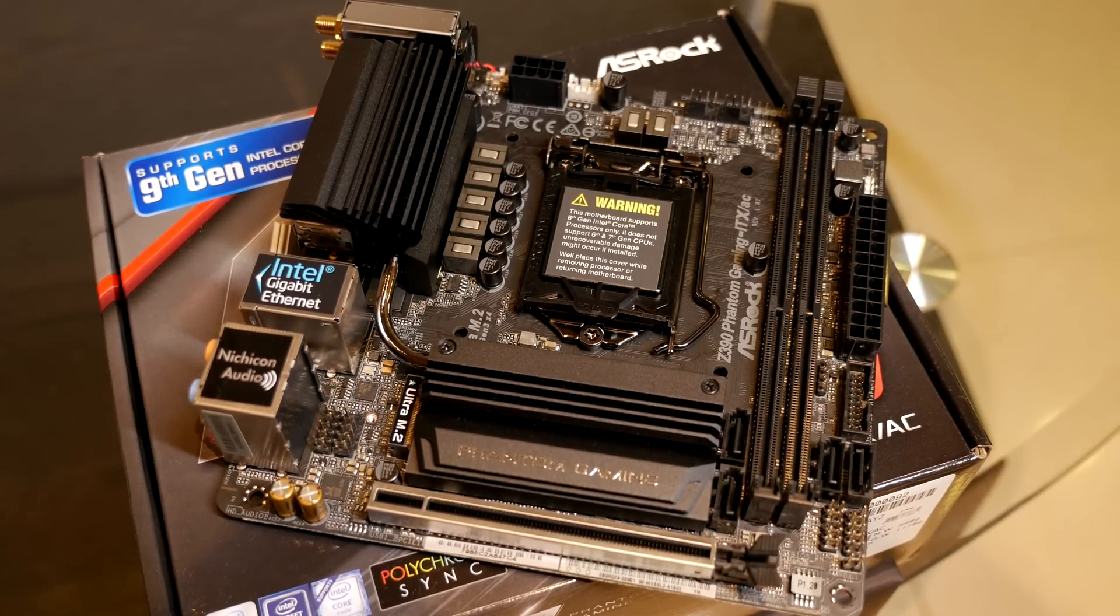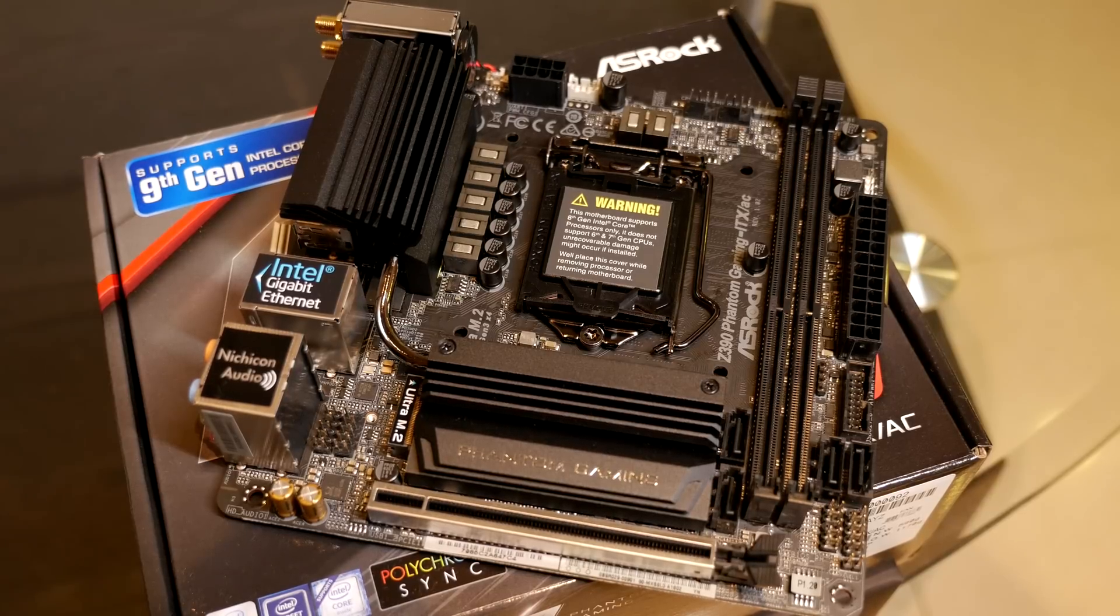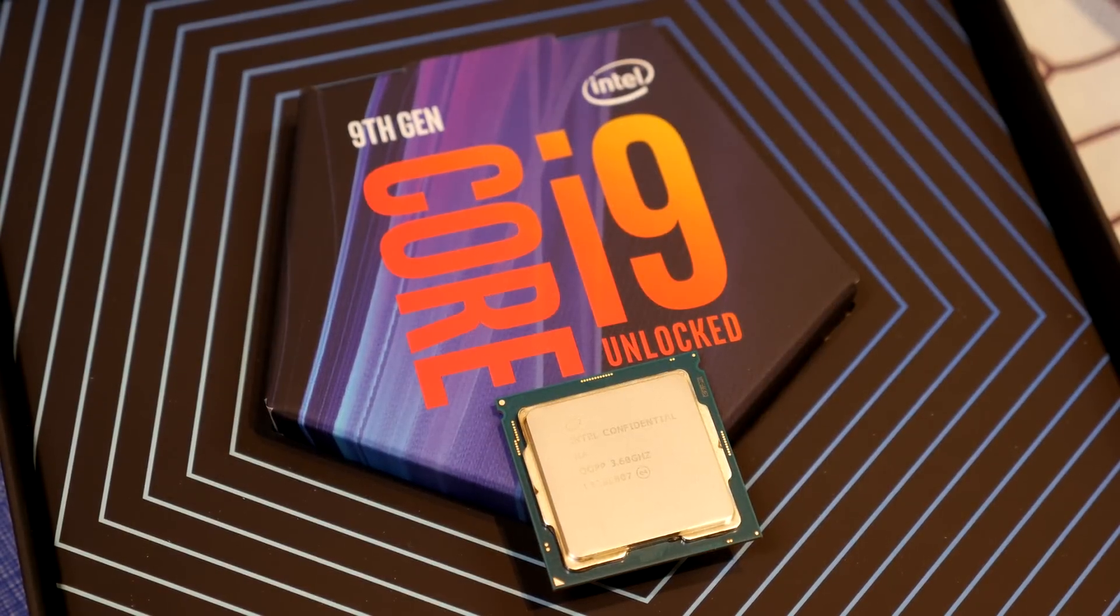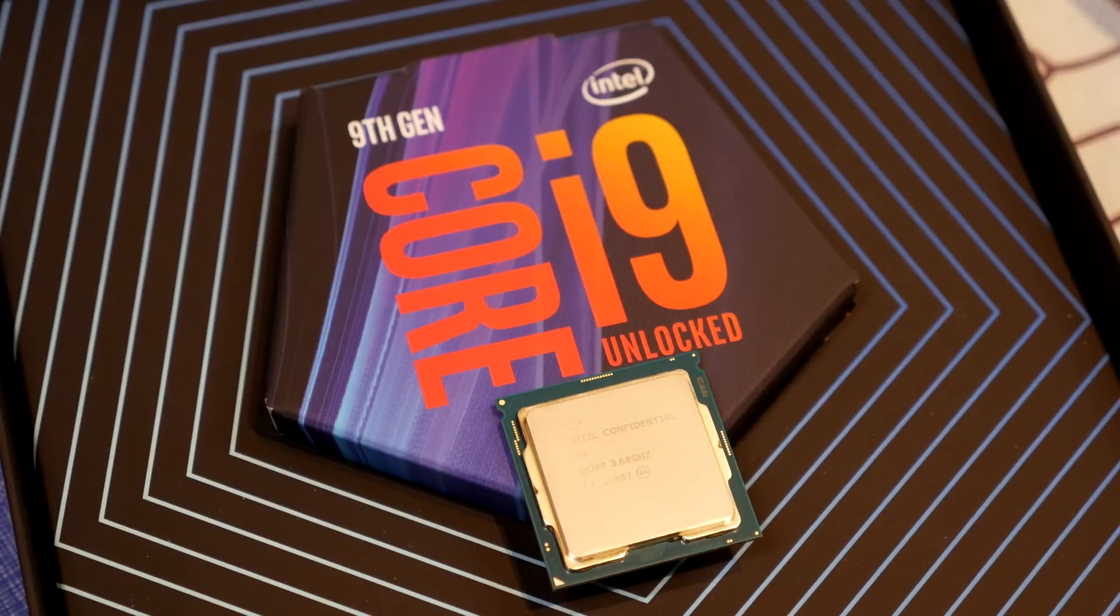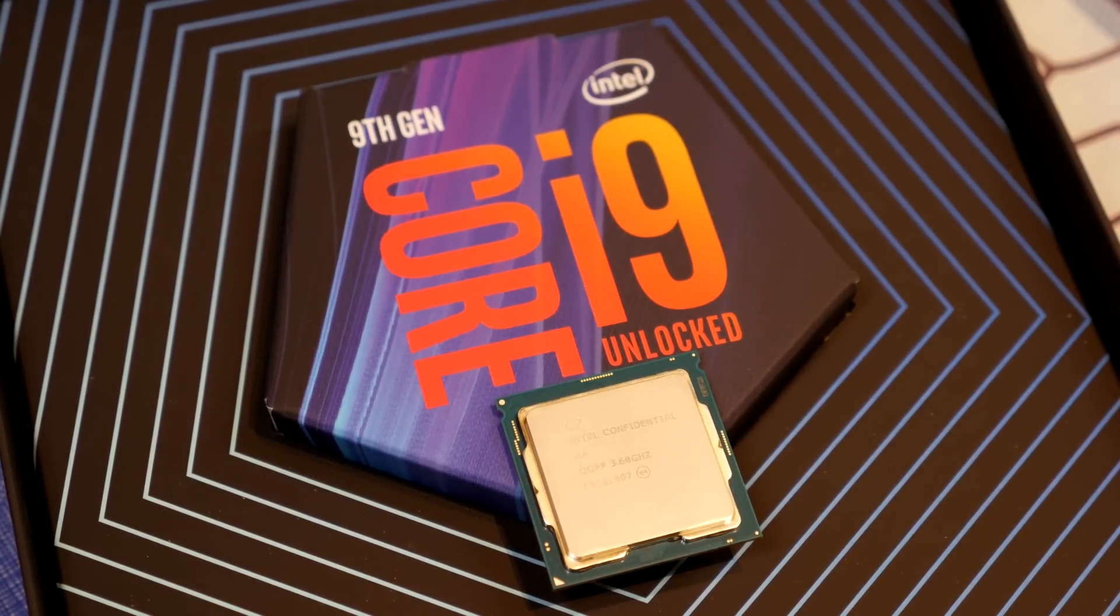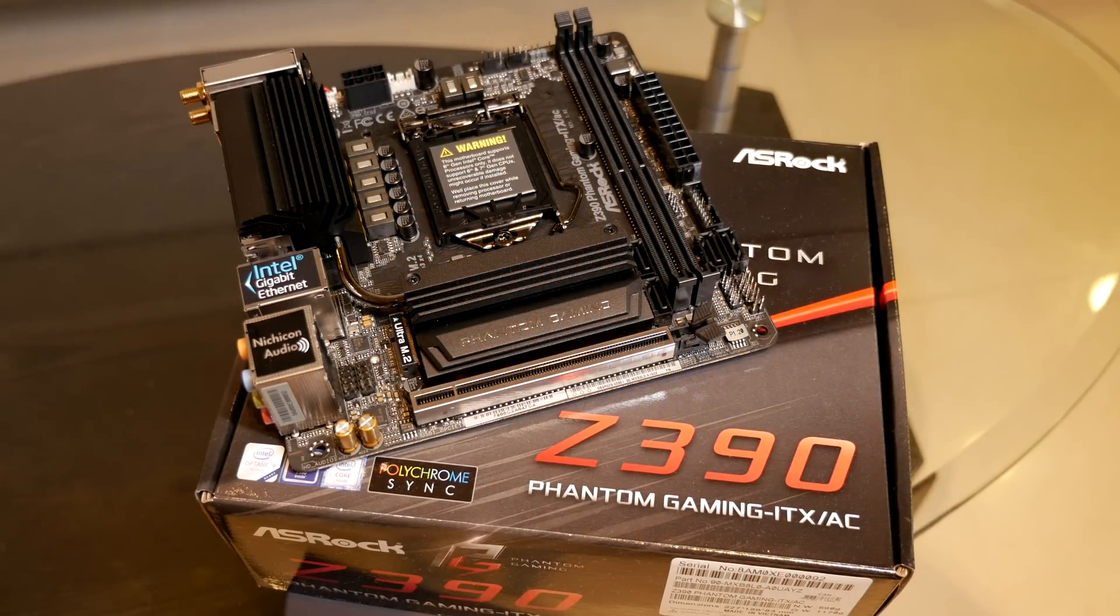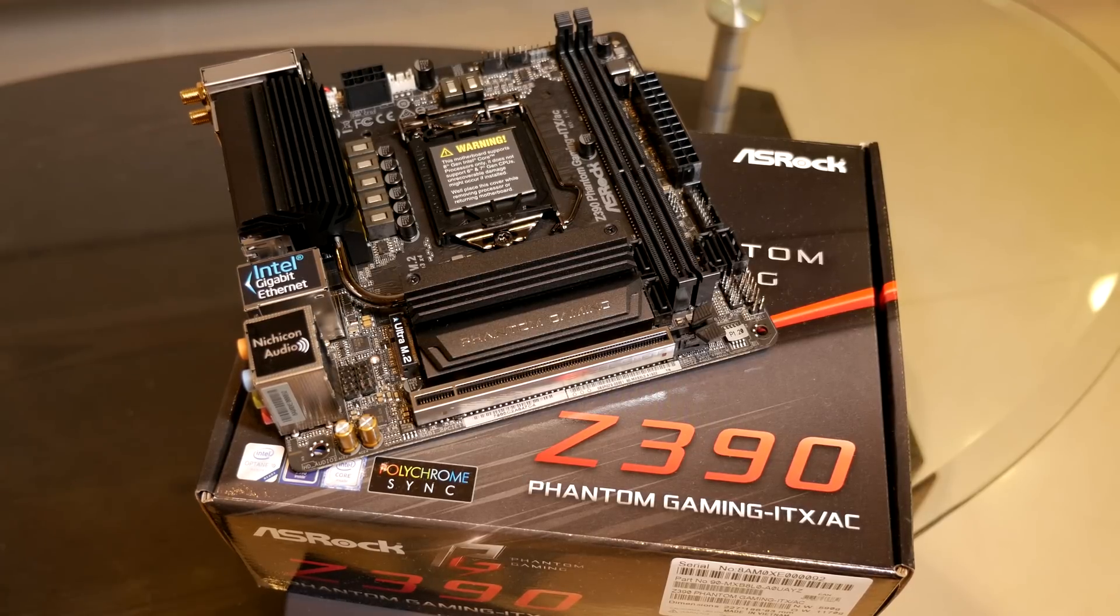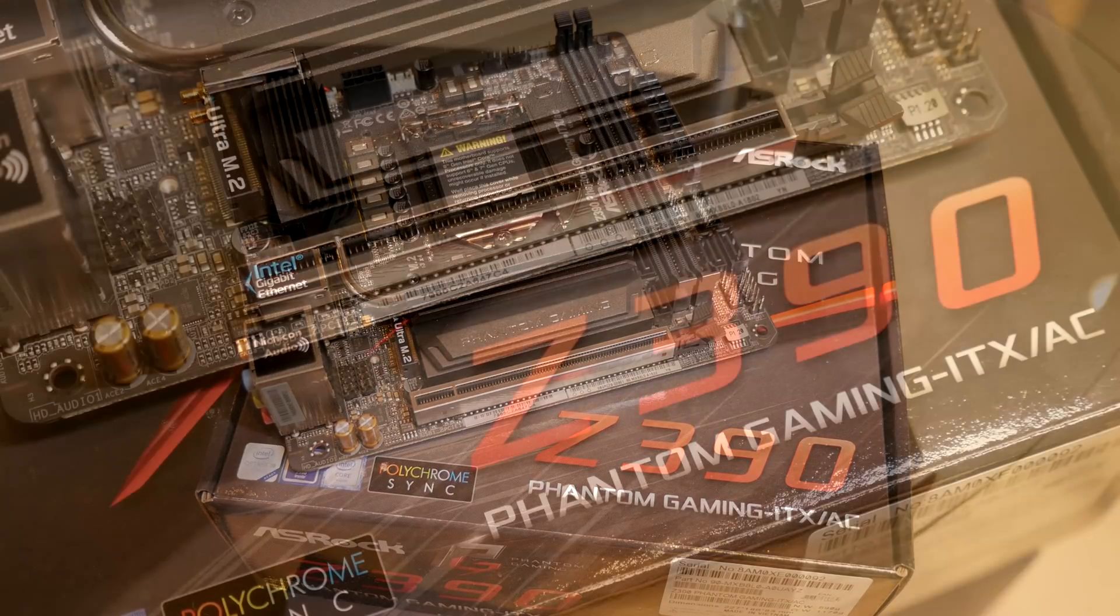Obviously you'd have to be a bit of an enthusiast to run the 9900K given the performance of that chip but also the price. So I would imagine many of you guys would be running something like the 9700K maybe or the 9600K, in which case this would be more than good enough for you. And you'll be able to do overclocking with those chips as well, I would imagine, with no issues at all.